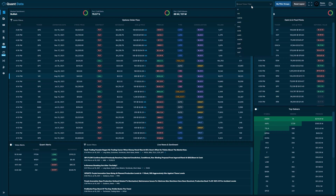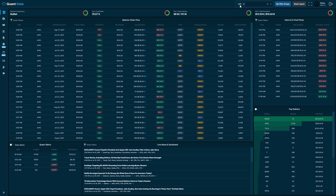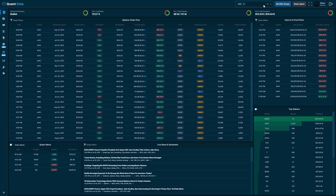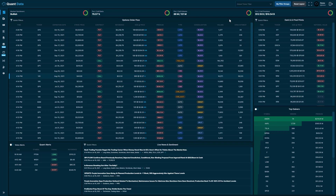We'll try this by filtering all of the feeds by Apple. After we type in Apple and select it, you'll see that the order flow feed has all the Apple trades, the live news and sentiment has all the news related to Apple, and the dark and lit pool prints as well. You can clear this global ticker filter by clicking the X in the right-hand corner. It is important to note that the global ticker filter overrides both the quick filtering and the filter groups, so that you can quickly filter for any ticker on all three feeds. Once you clear the global ticker filter, your other filters apply again.